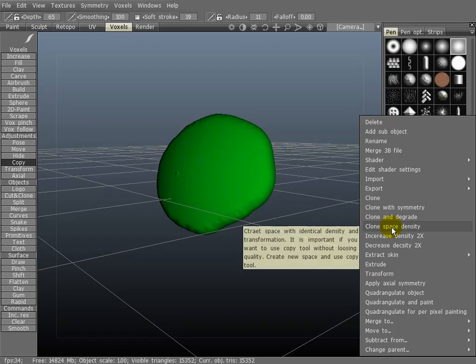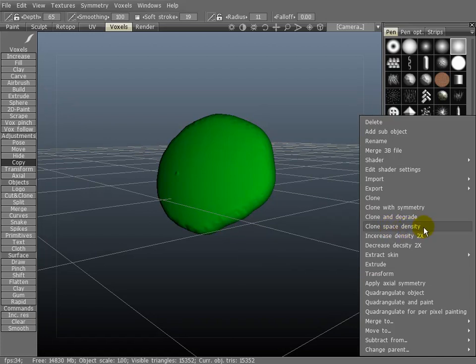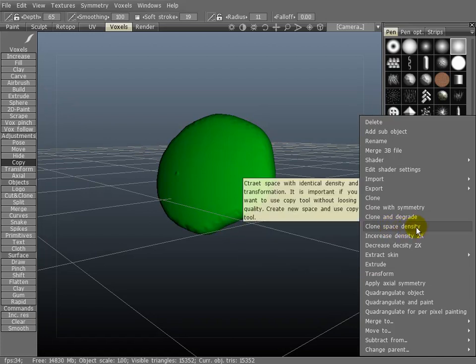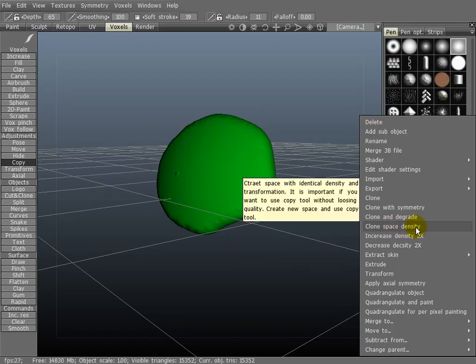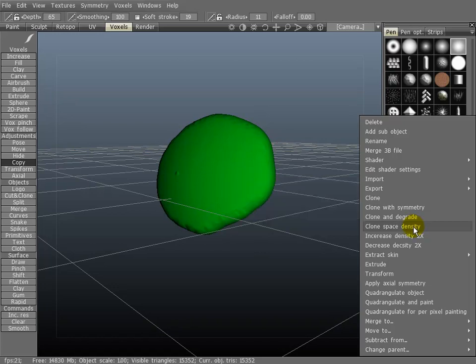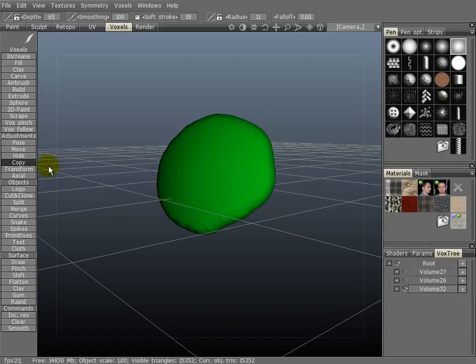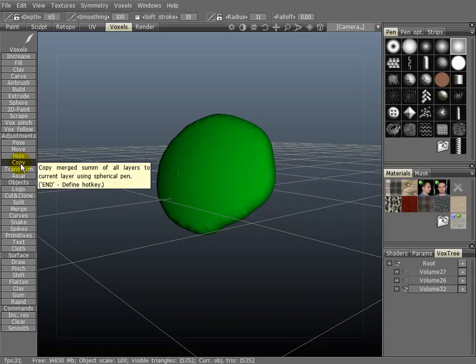You can clone the space density of an object here. Let's just read this here. Create space with identical density and transformation. It is important if you want to use copy tool without losing quality. Create new space and use copy tool. That's pretty much what I did over here using the copy tool.